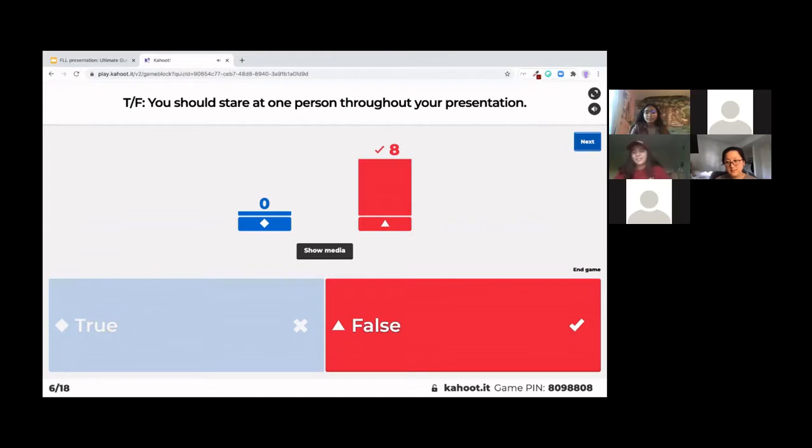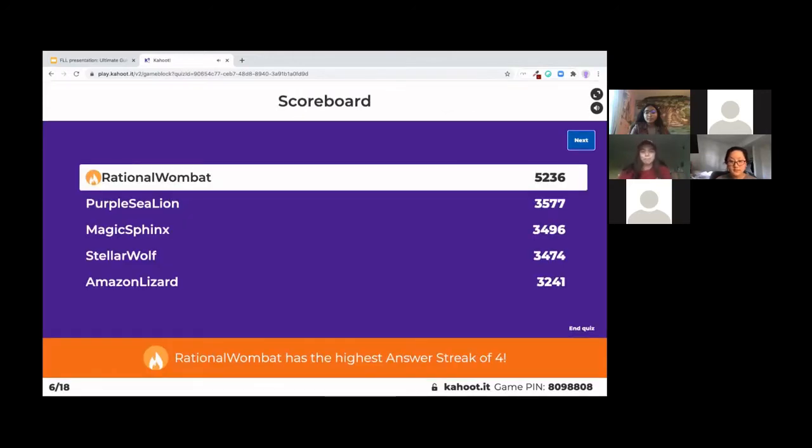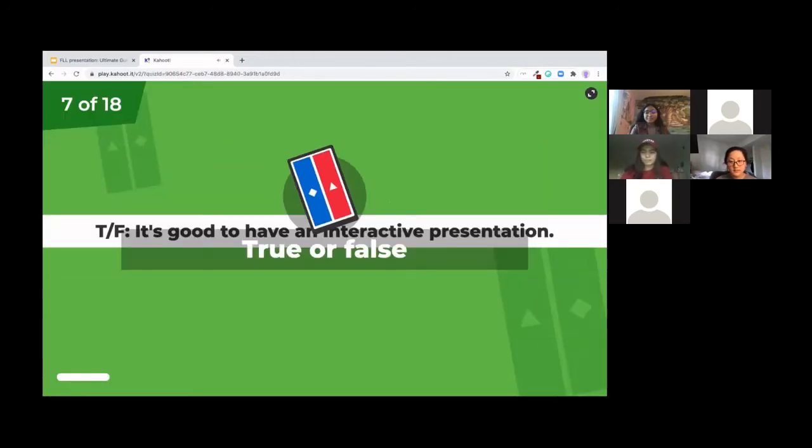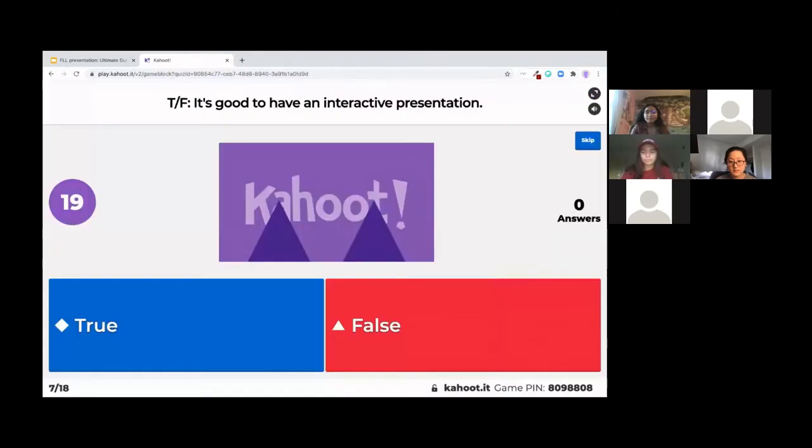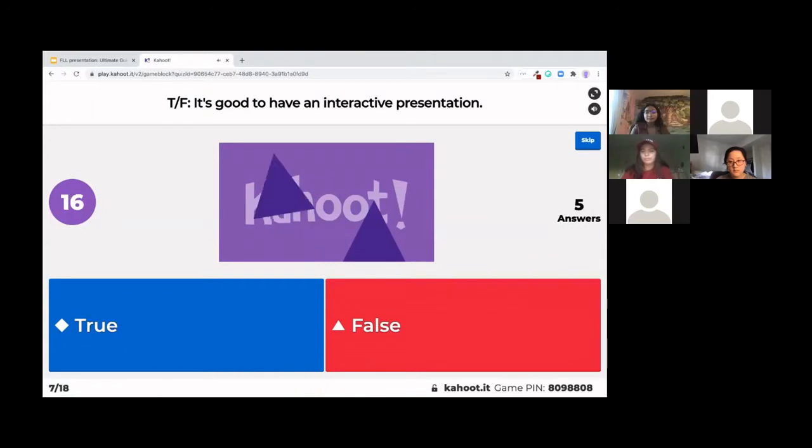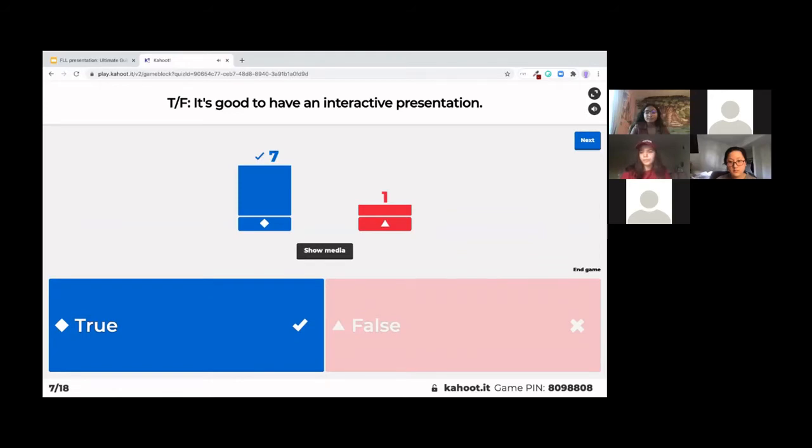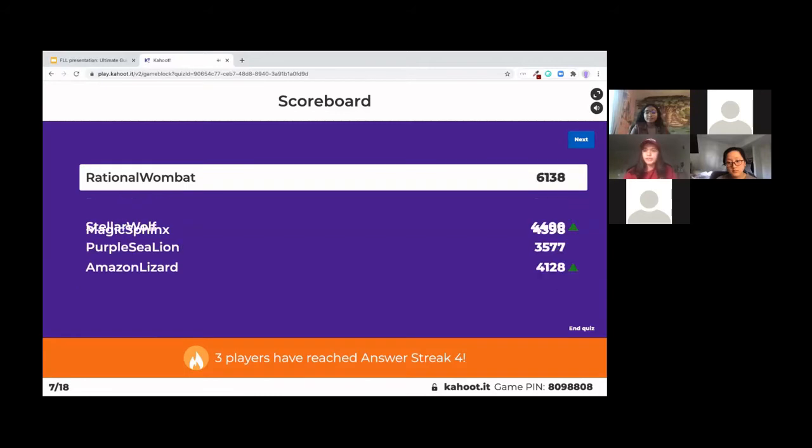Great, definitely don't want to stare at just one person. Yeah, so this one, it's good to have an interactive presentation is true because you want to keep the audience engaged and interested in your presentation.